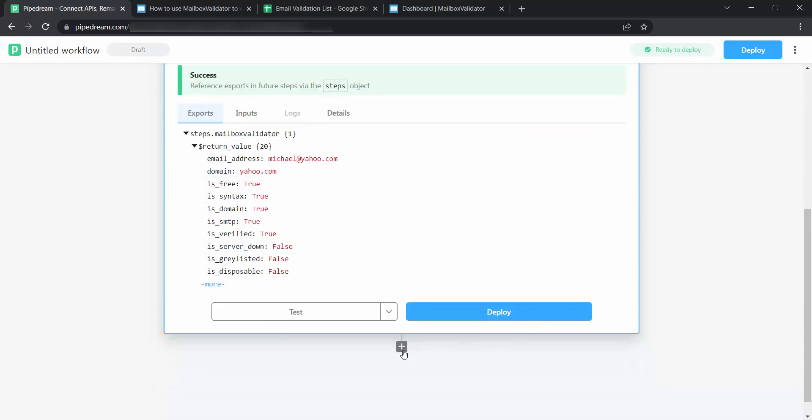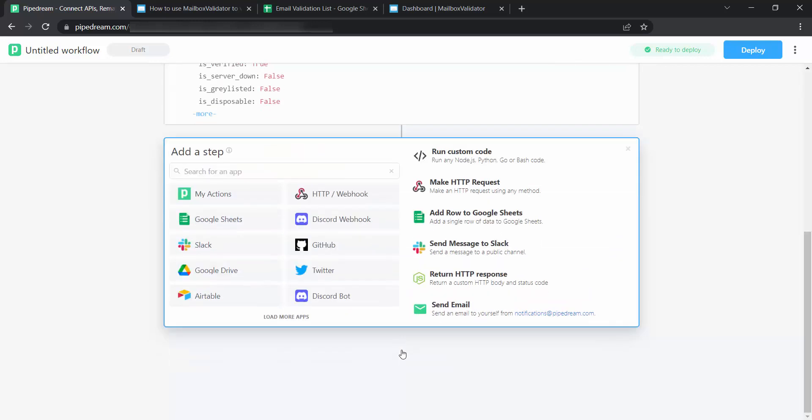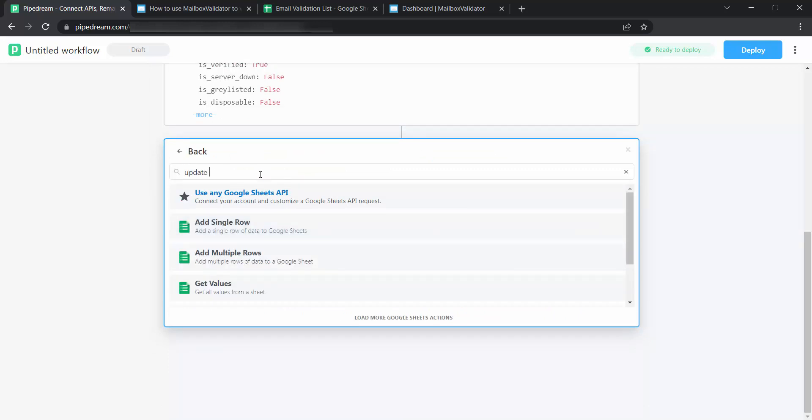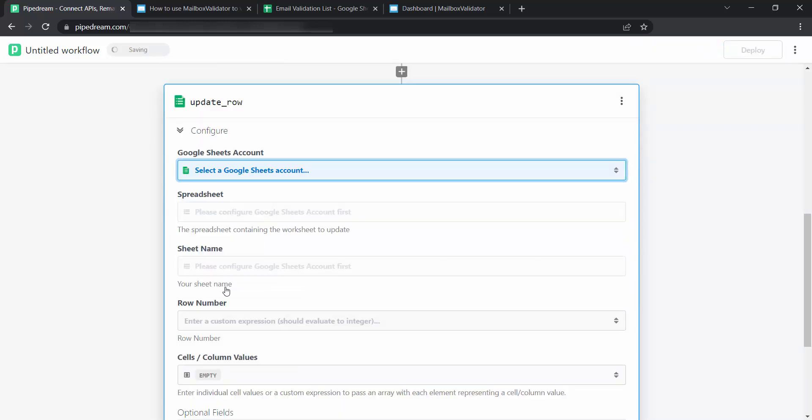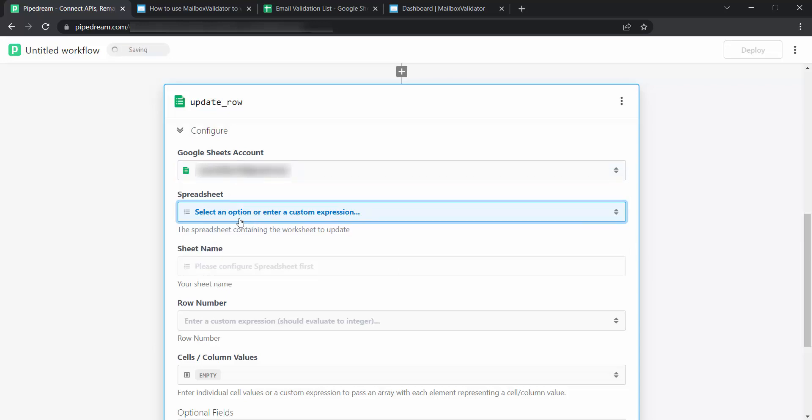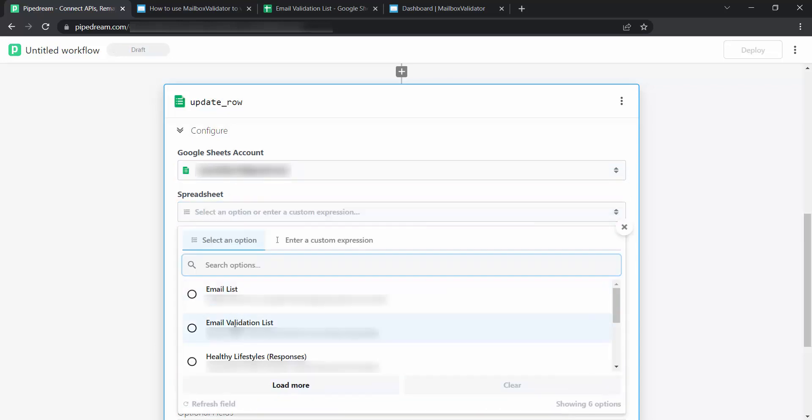Click on Add icon to add one step. Click on Google Sheets. Search Update row and select it. Select your Google Sheets account. Select your spreadsheet and sheet name.